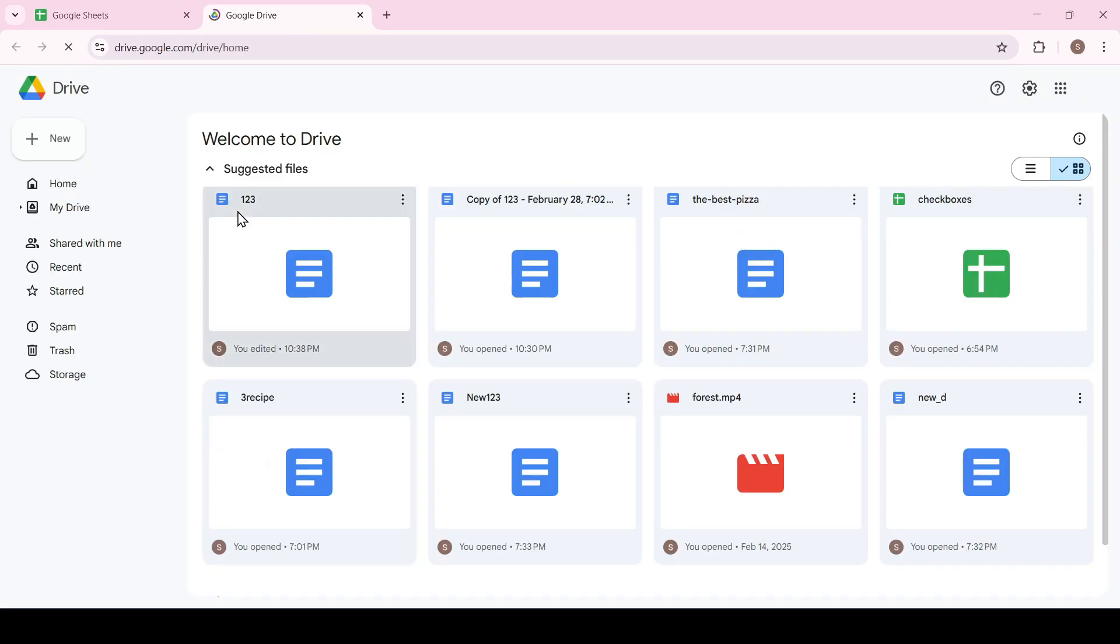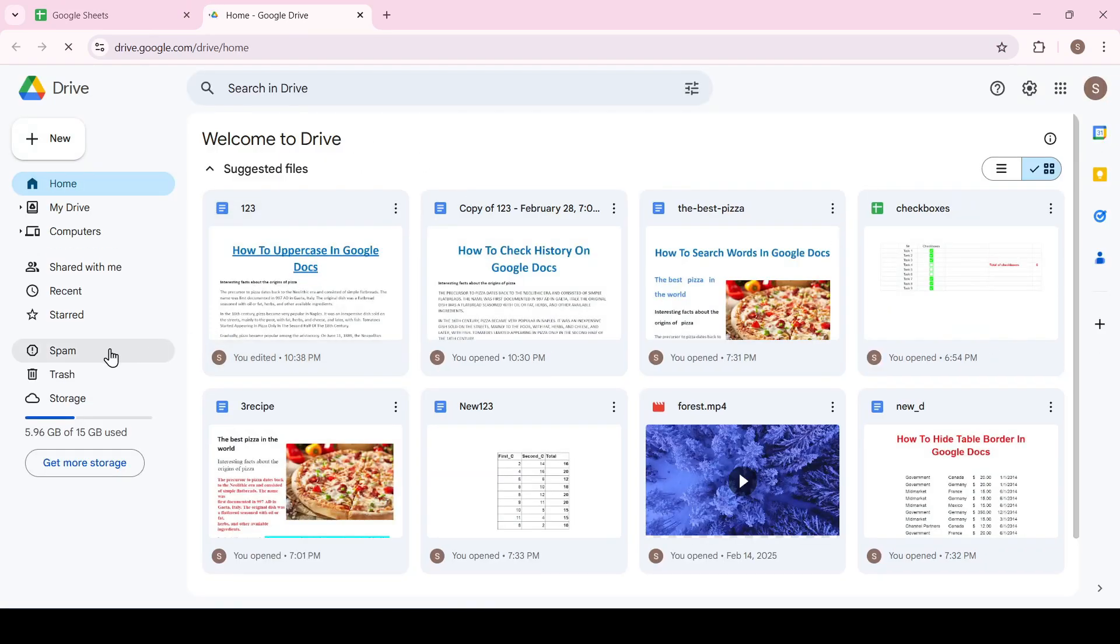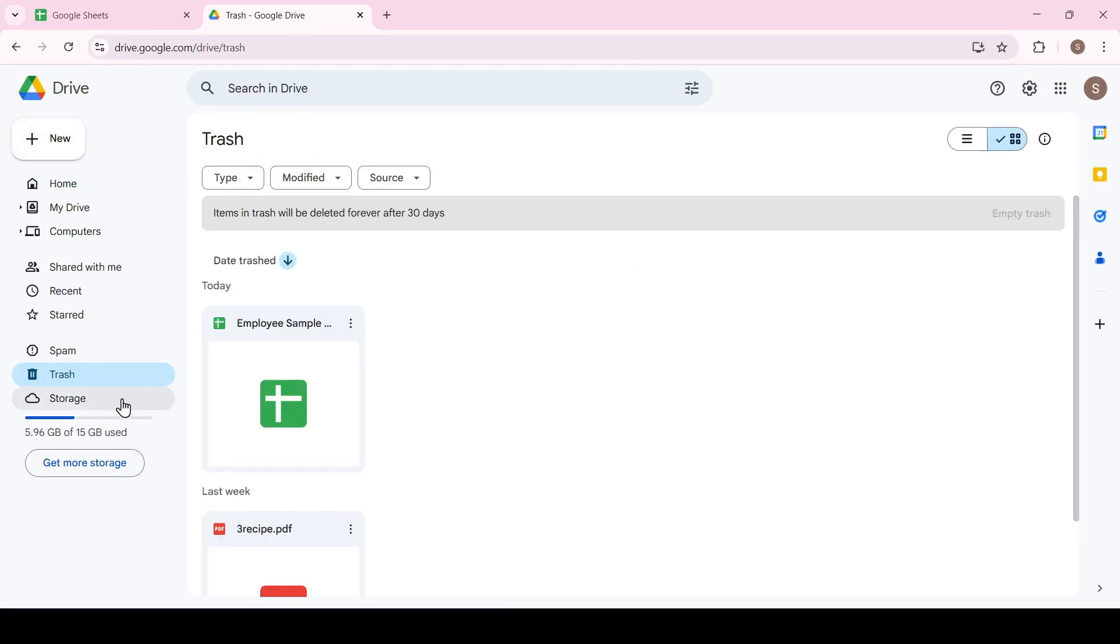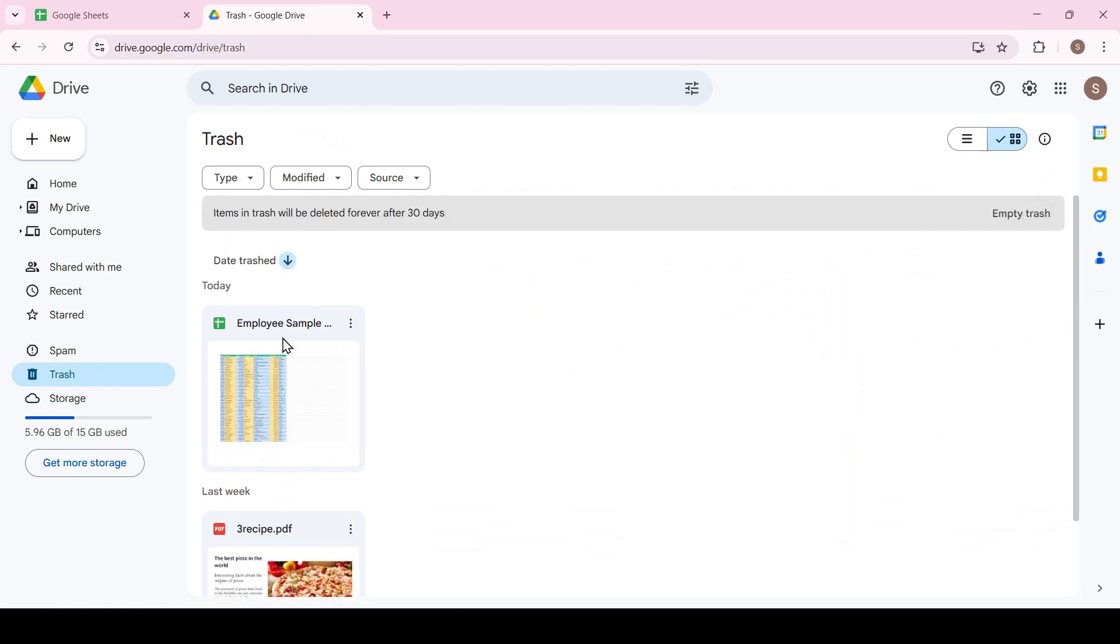The Google Drive web page has loaded and we select the trash. As you can see, here is the deleted document that was deleted today.